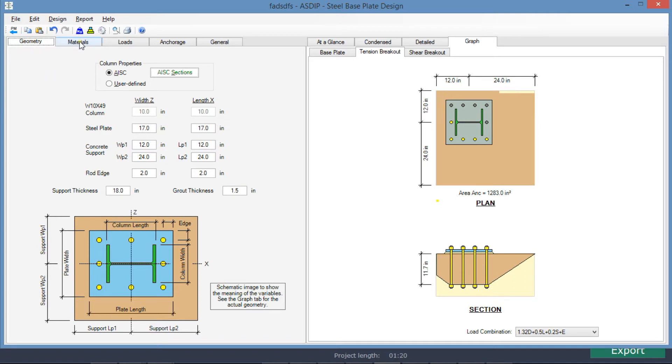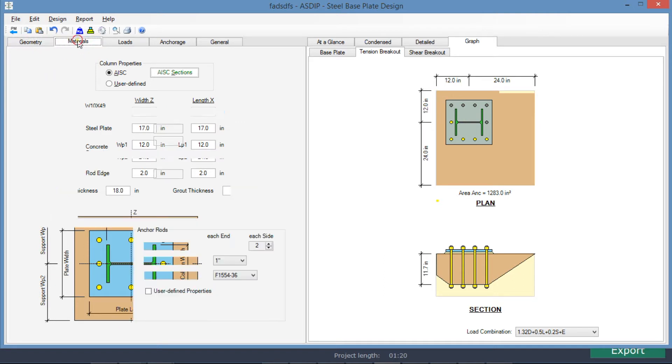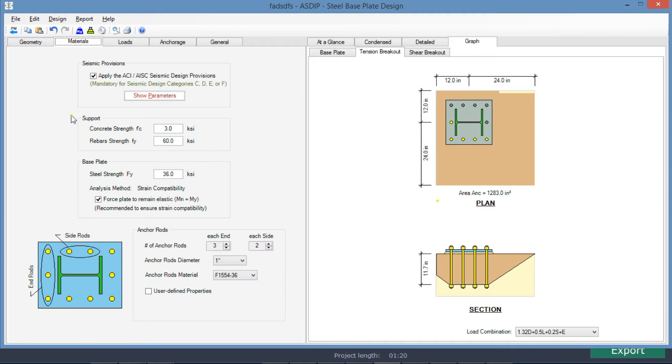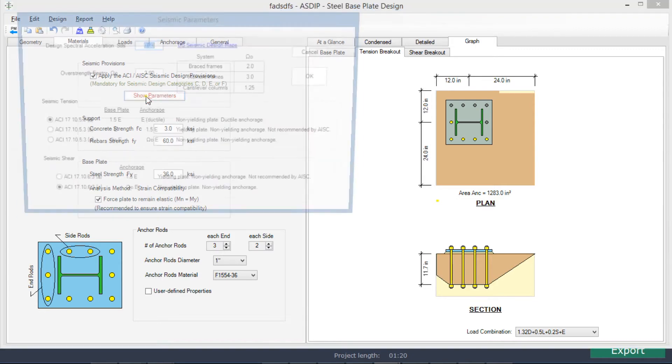If we go to the materials tab, here we can enter the material properties. At the top, we are specifying seismic provisions being enforced in this design. Click on Show Parameters.